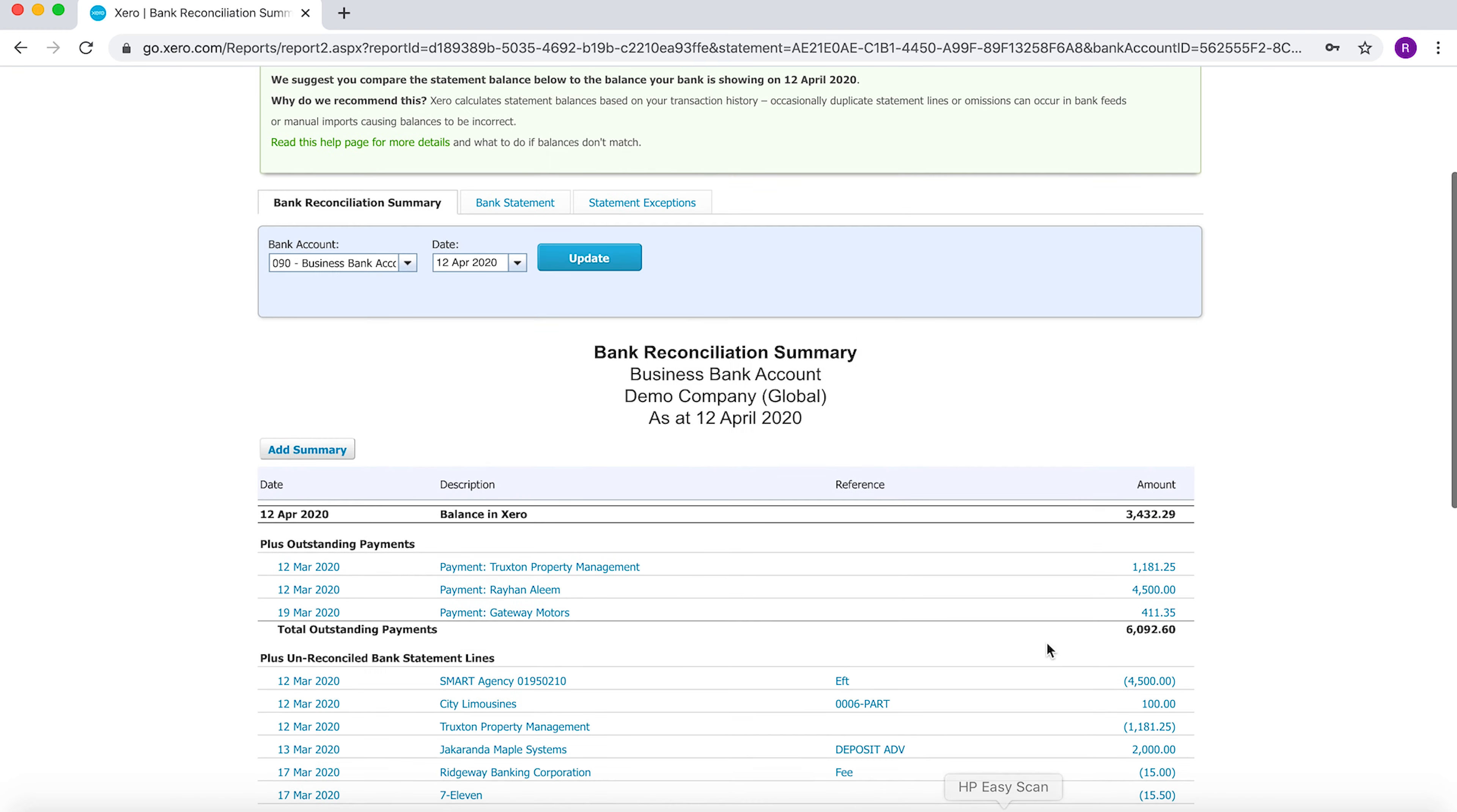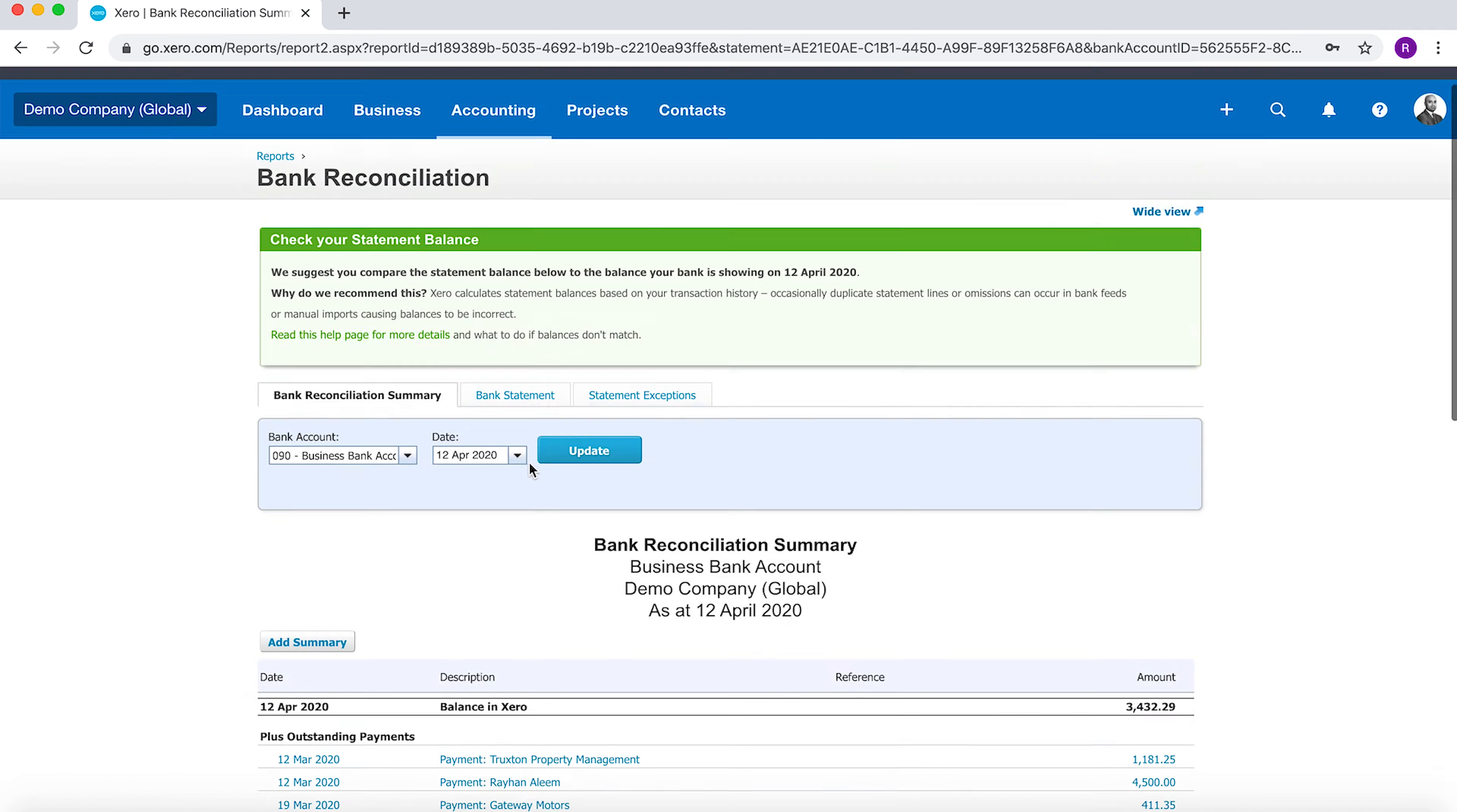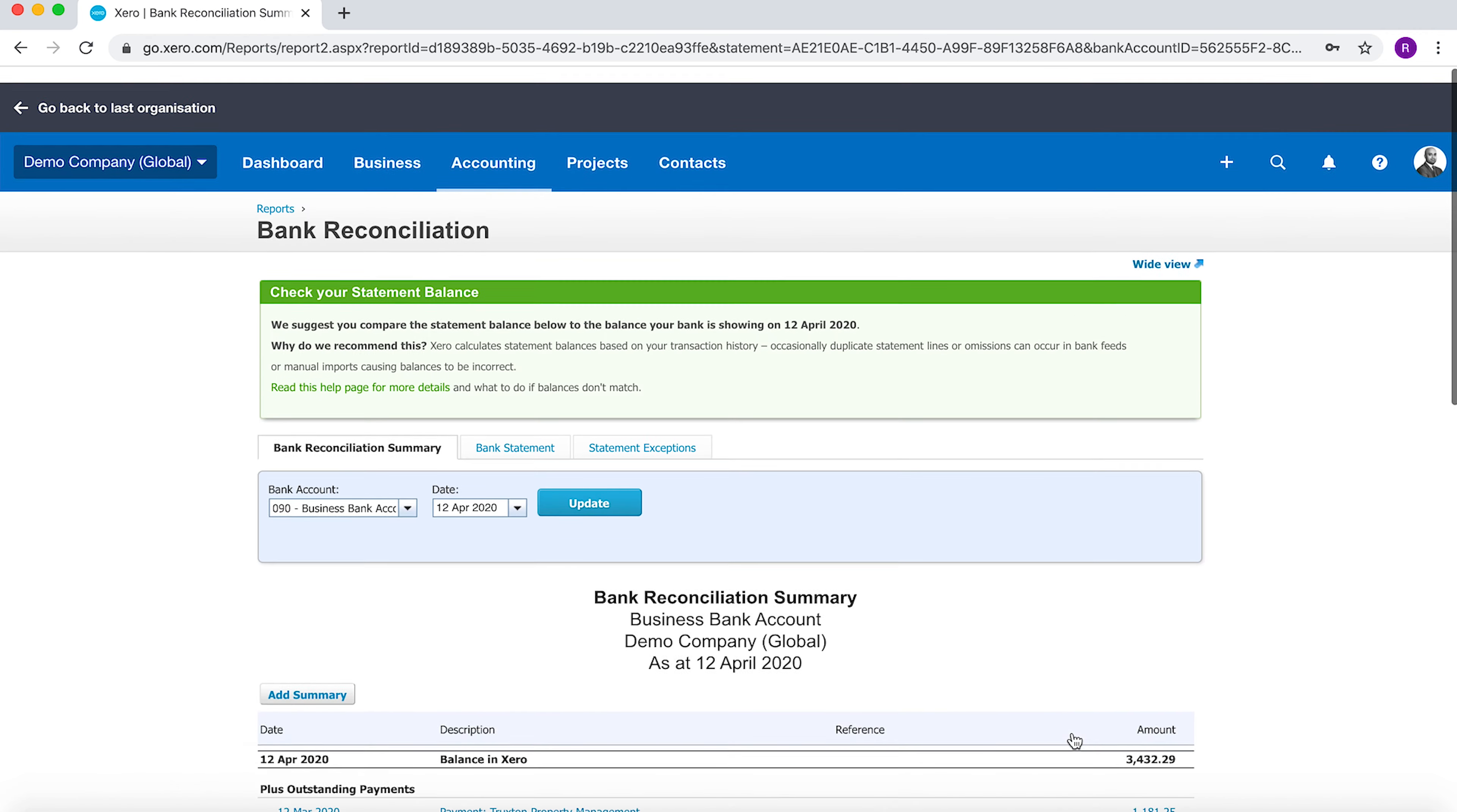These transactions are the difference—the outstanding payments that I've recognized in Xero and the unreconciled bank statement lines. This report can be exported in PDF and Excel.